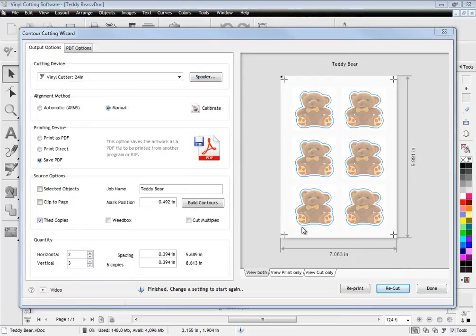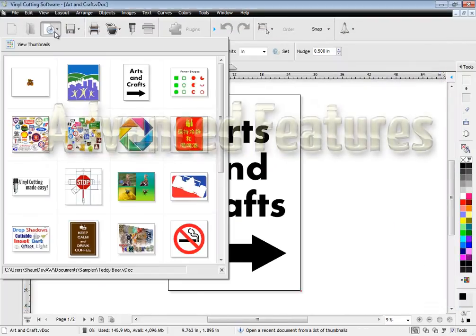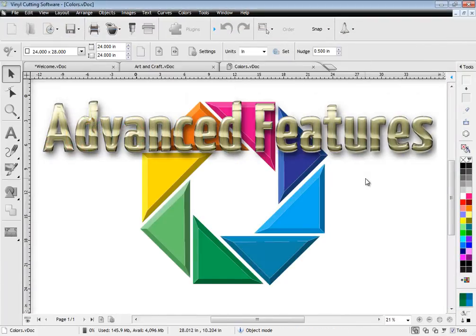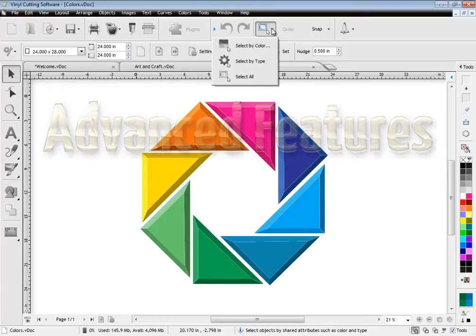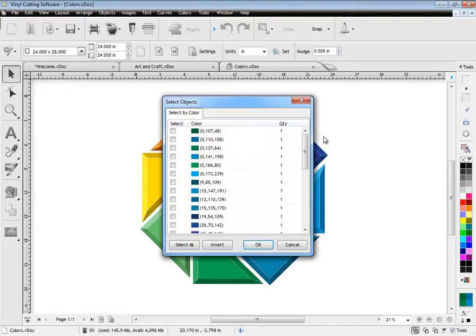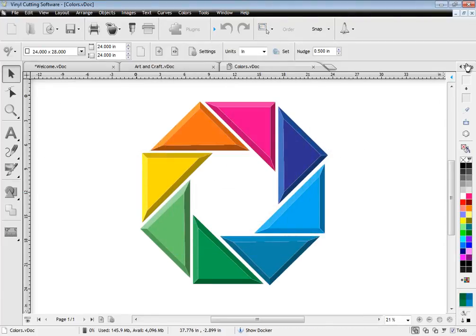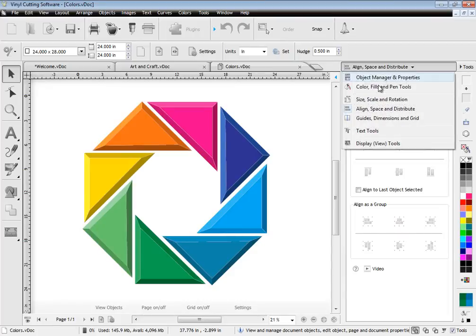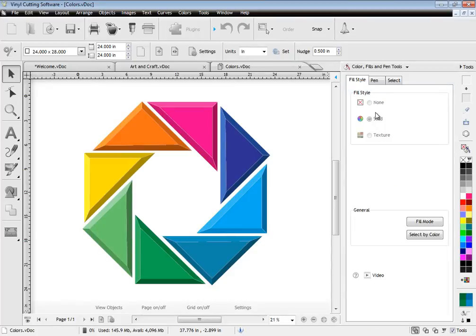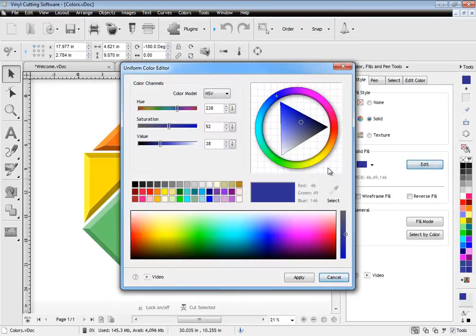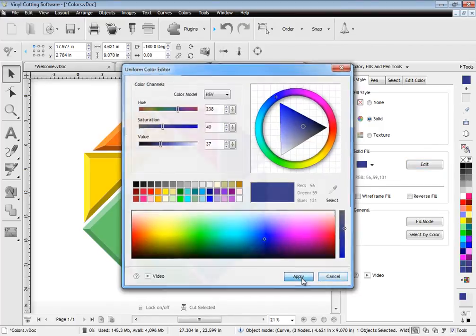Even if things go wrong you can easily reprint or recut. The software also comes with many more advanced features and tools but I'll just mention a few of these. You can easily select by colour and also by type. You can quickly adjust an object's colours and place this in a reserve placeholder to apply to other objects.